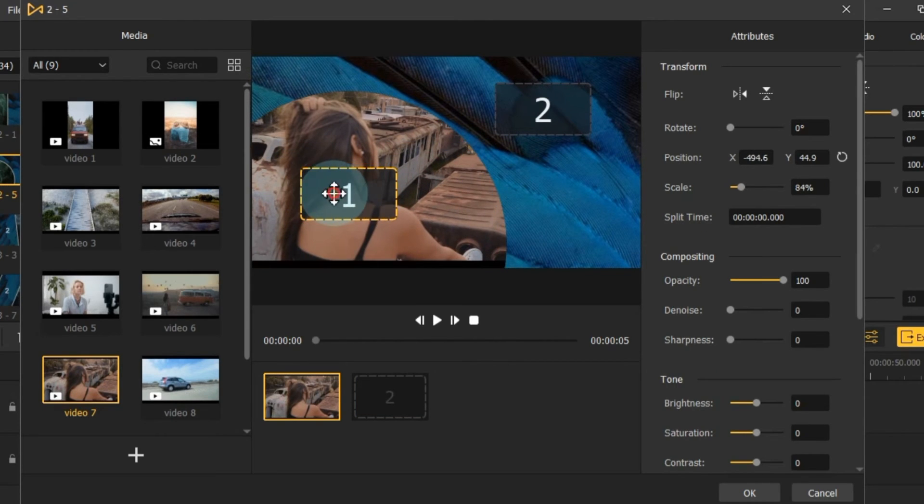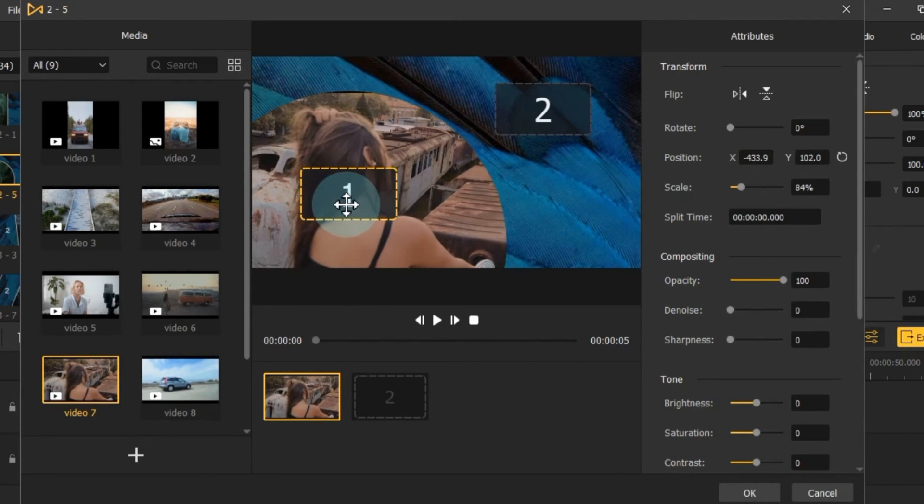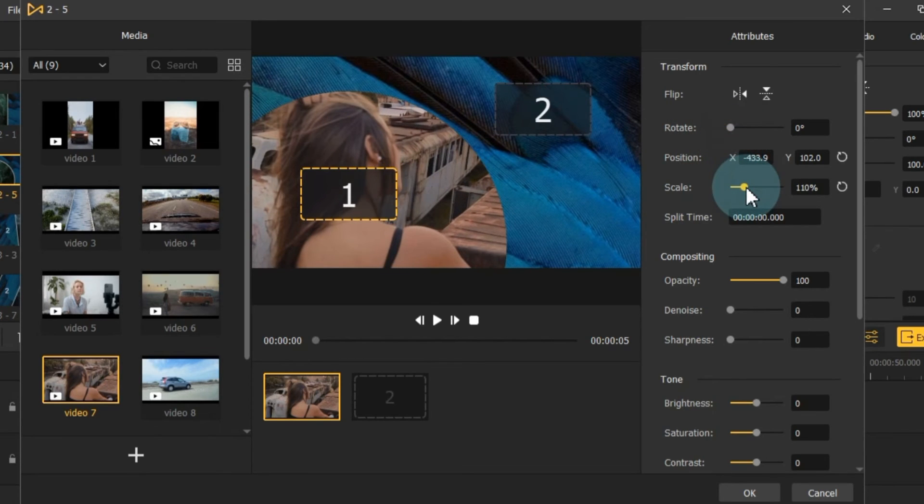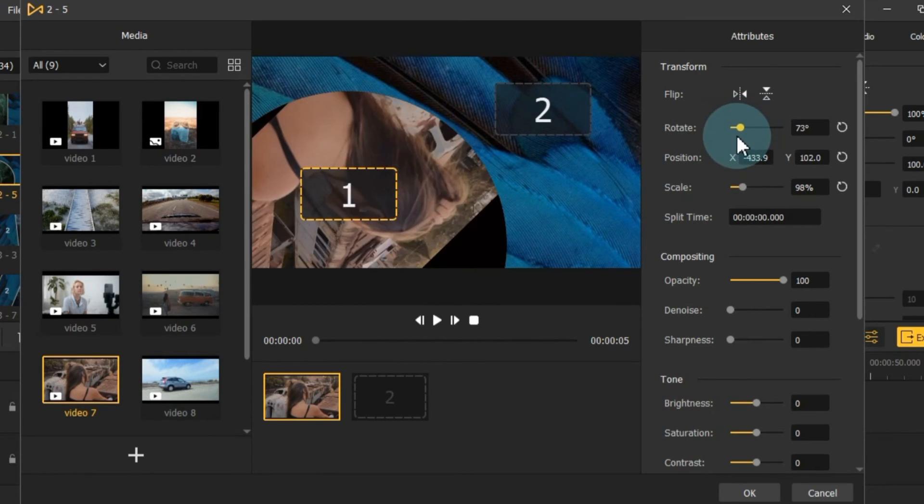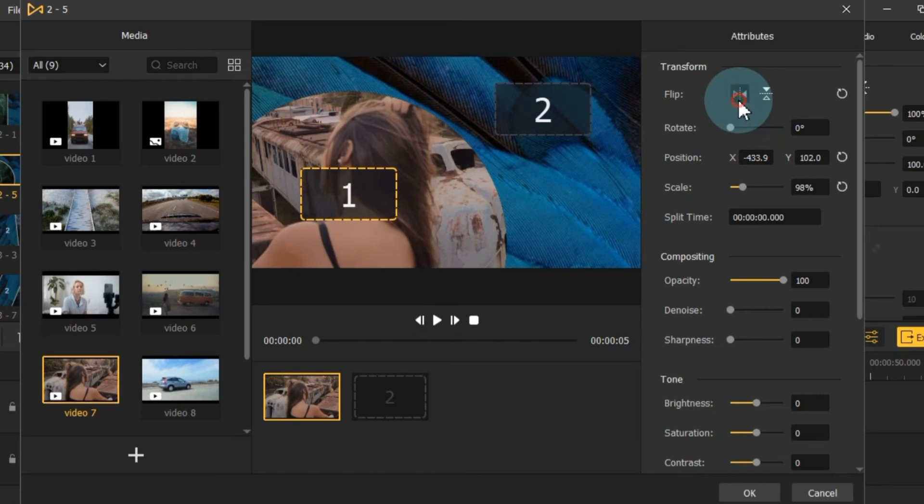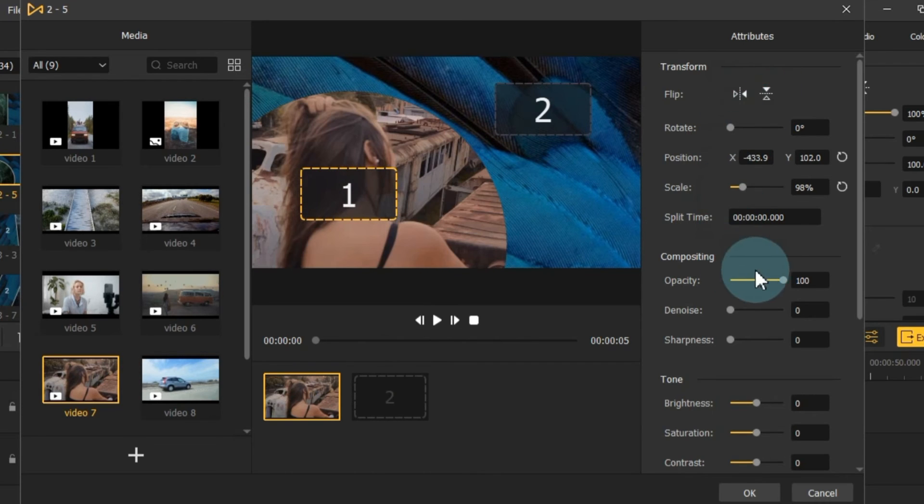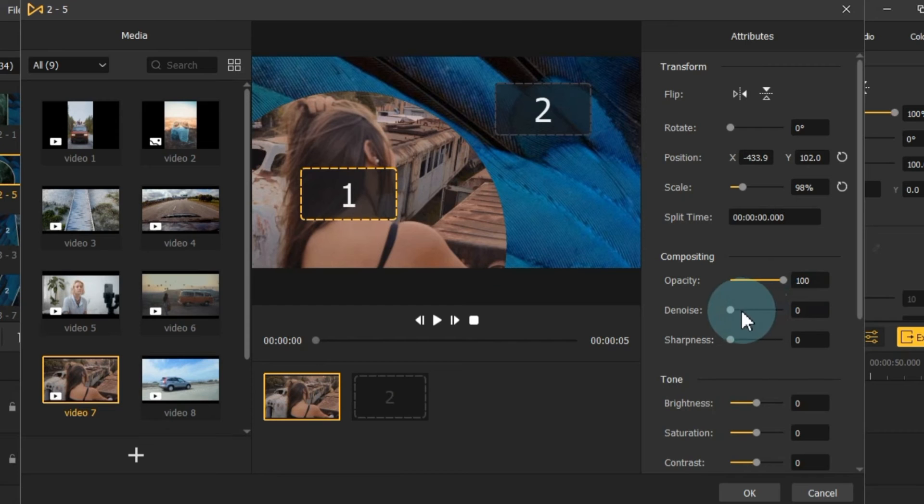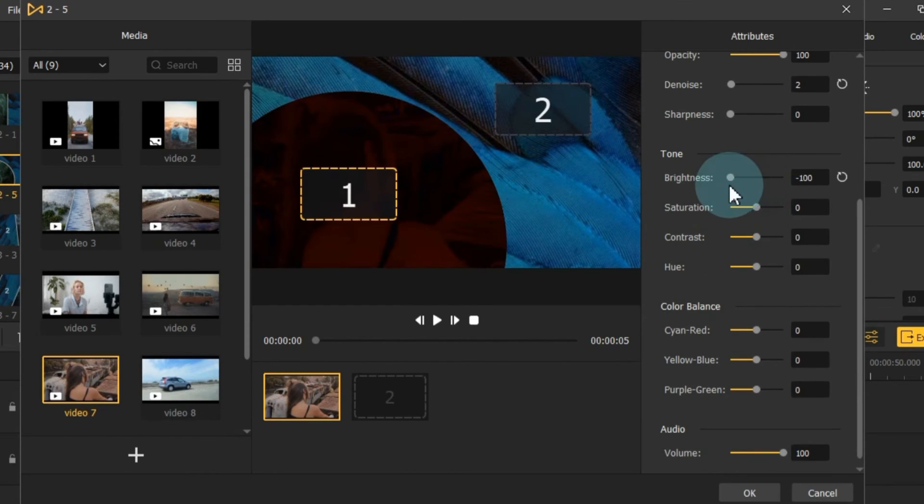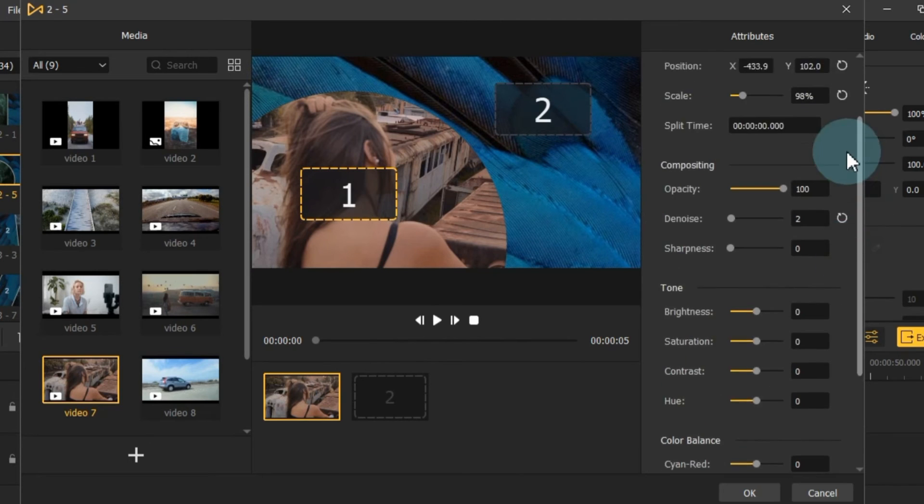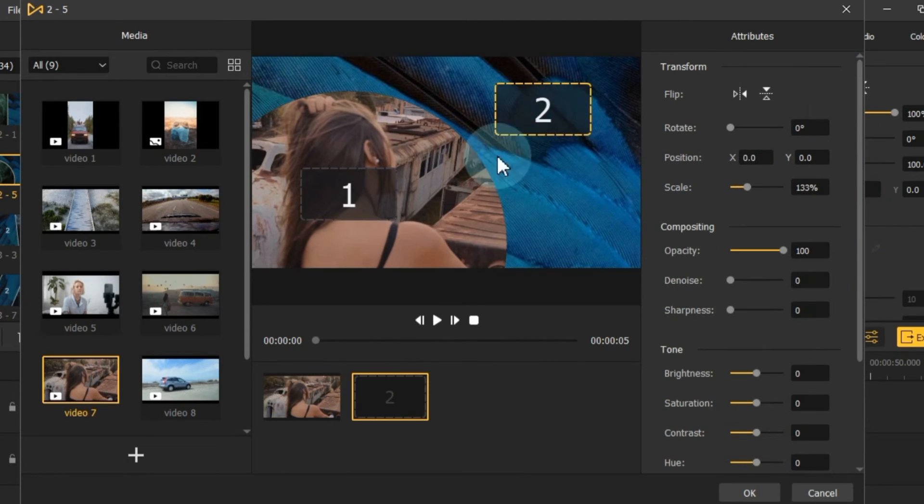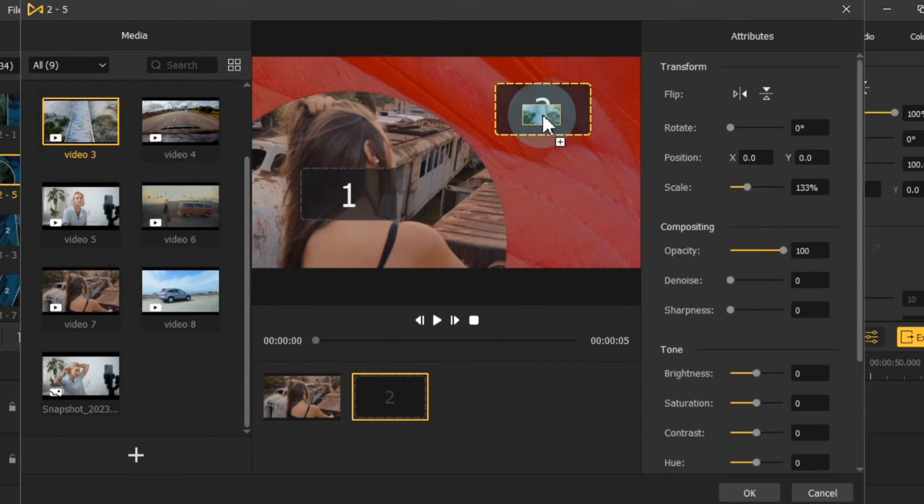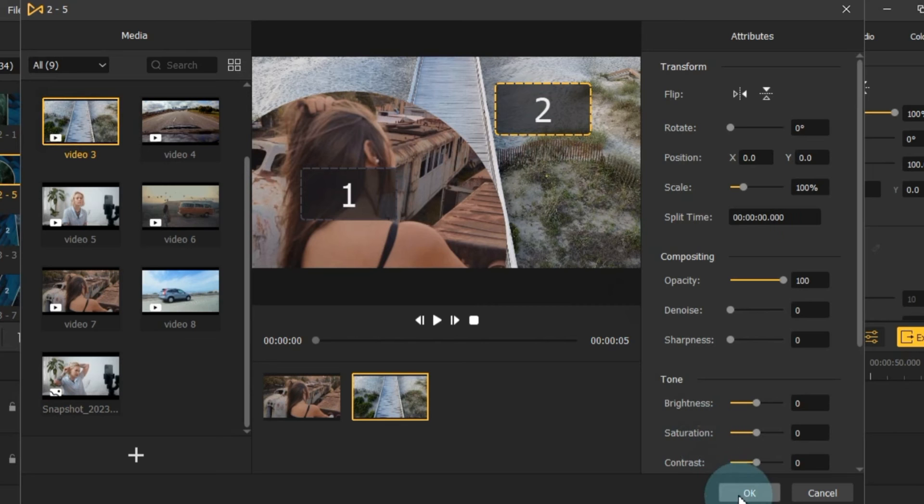In the split screen, you can adjust video position, scale, ratio, flip, composition, tones, and other settings, giving you full control over your split screen layout. You can do the same for screen 2. Once you've adjusted the split screen settings to your liking, click OK.